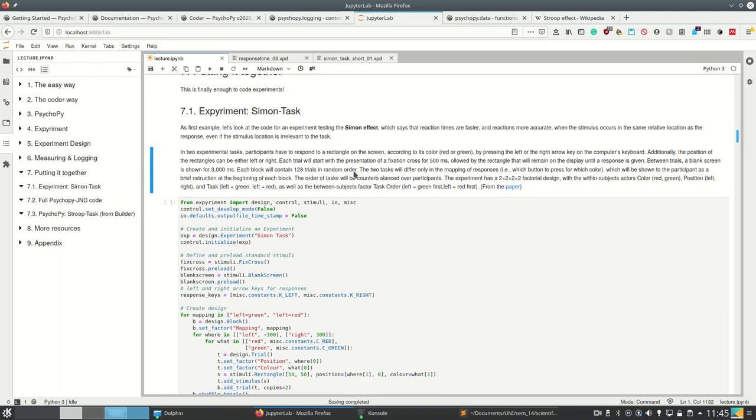Each block will contain 128 trials in random order, which is why the experiment I showed so far was called Simon task short, because there we had only 8 to 16 trials I think. The two tasks will differ only in the mapping of the response, meaning which button to press for which color, which will be shown to the participant as a brief instruction at the beginning of each block. The order of tasks will be counterbalanced over participants.